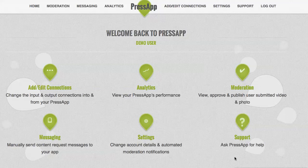This is a view of the PressApp content management system. Just as a reminder, PressApp is a plug-in which adds to your existing apps with an SDK. Once your app and the PressApp system are linked, you can go into the backend of your PressApp account and do a number of things.